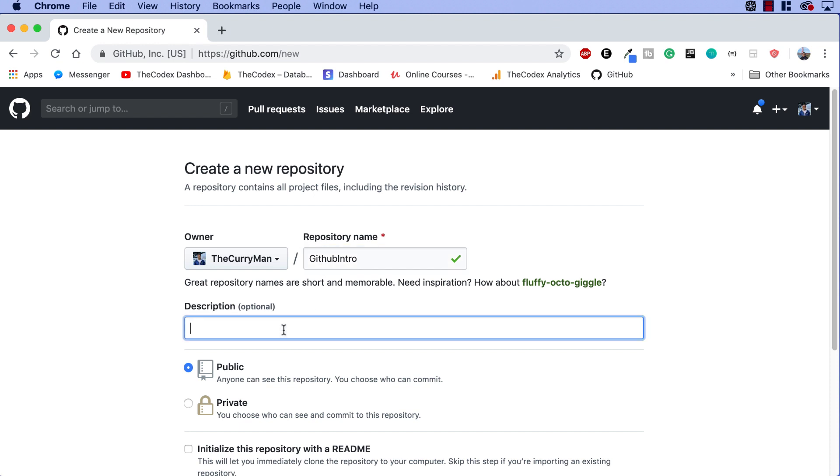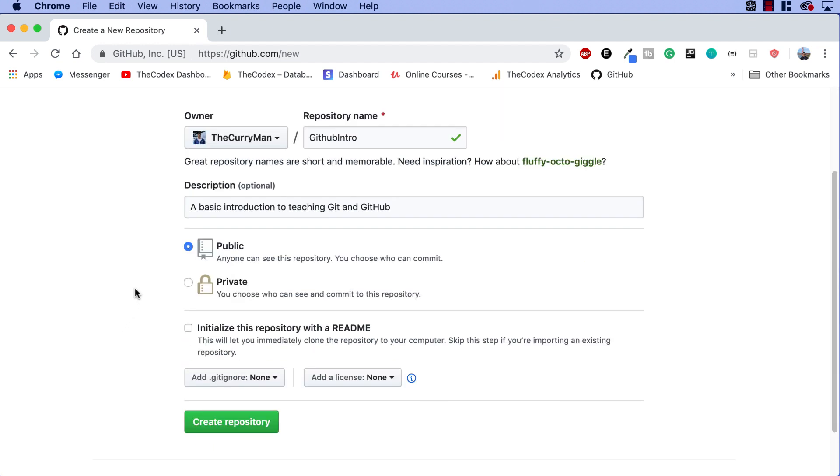So this description is optional. It's very useful if you want to try to publish this GitHub repository and get it out there. I'm just gonna say a basic introduction to teaching Git and GitHub. There we go.